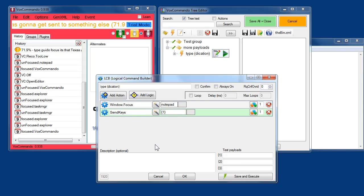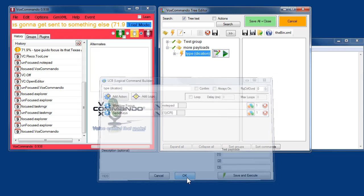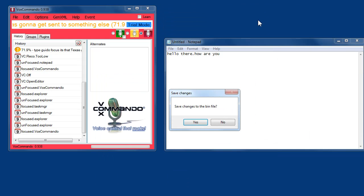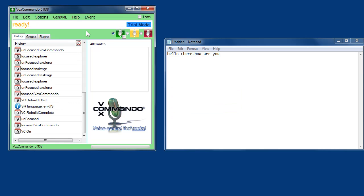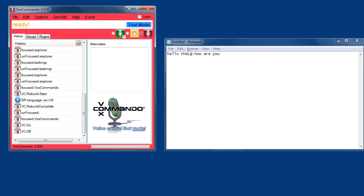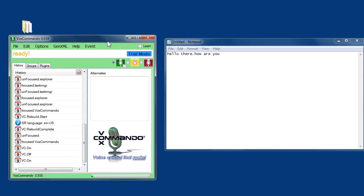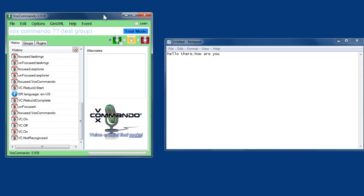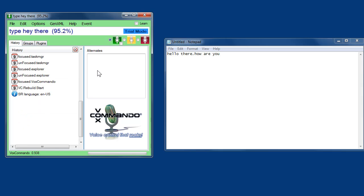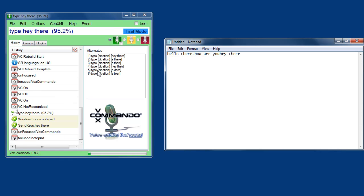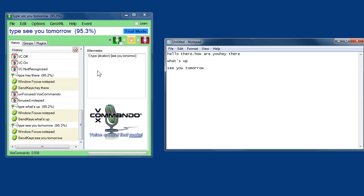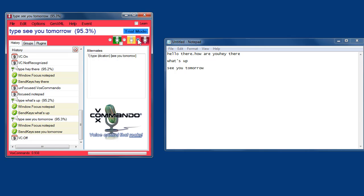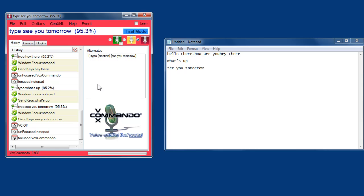And now I could also modify this a bit and put that carriage return afterwards. So that each thing I say automatically gets put onto a new line. You'll notice that notepad does not have the focus when I'm starting this. I'm focusing the Vox Commando window. Type, hey there. Type, what's up. Type, see you tomorrow.